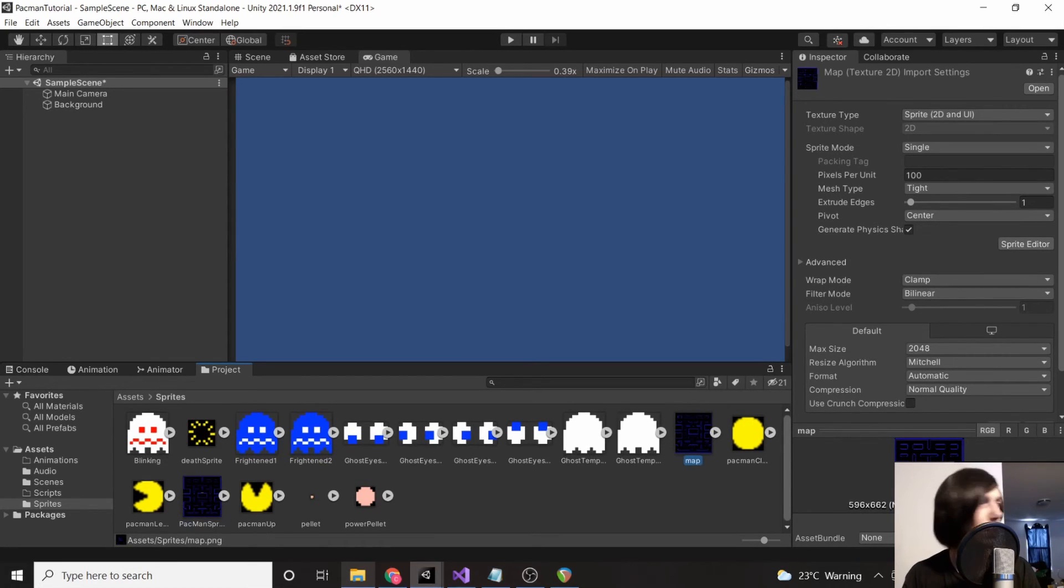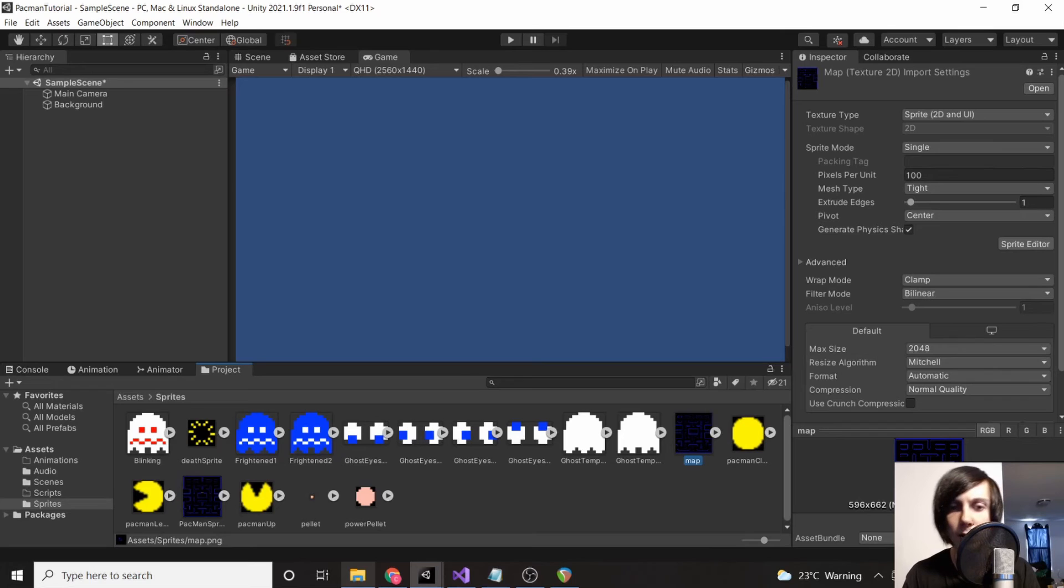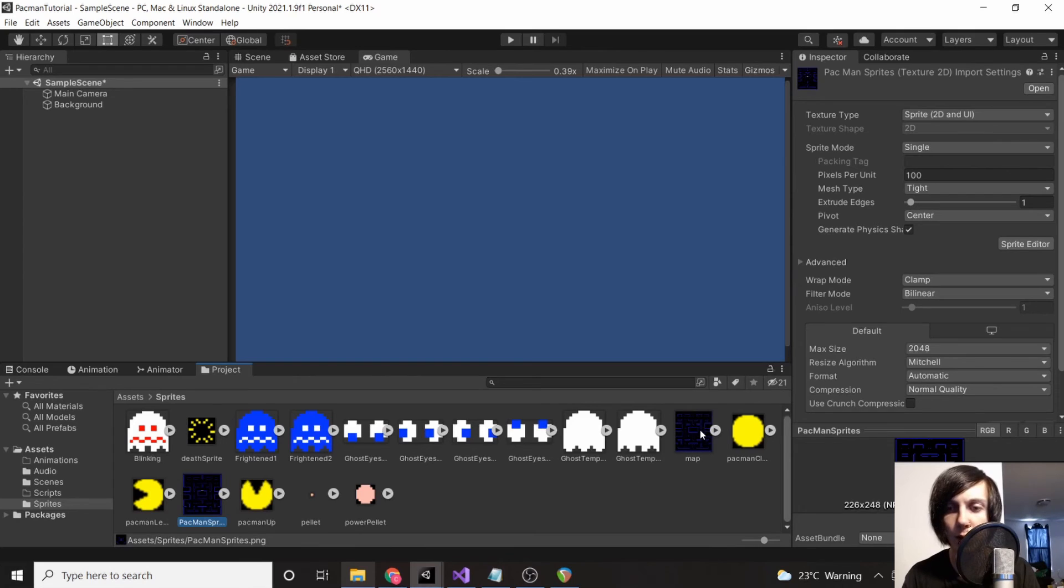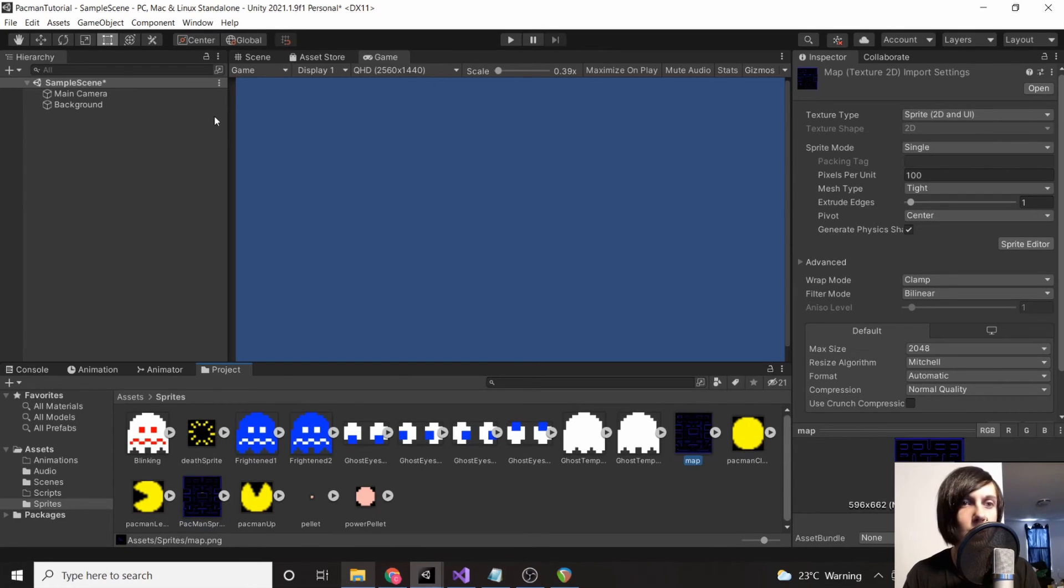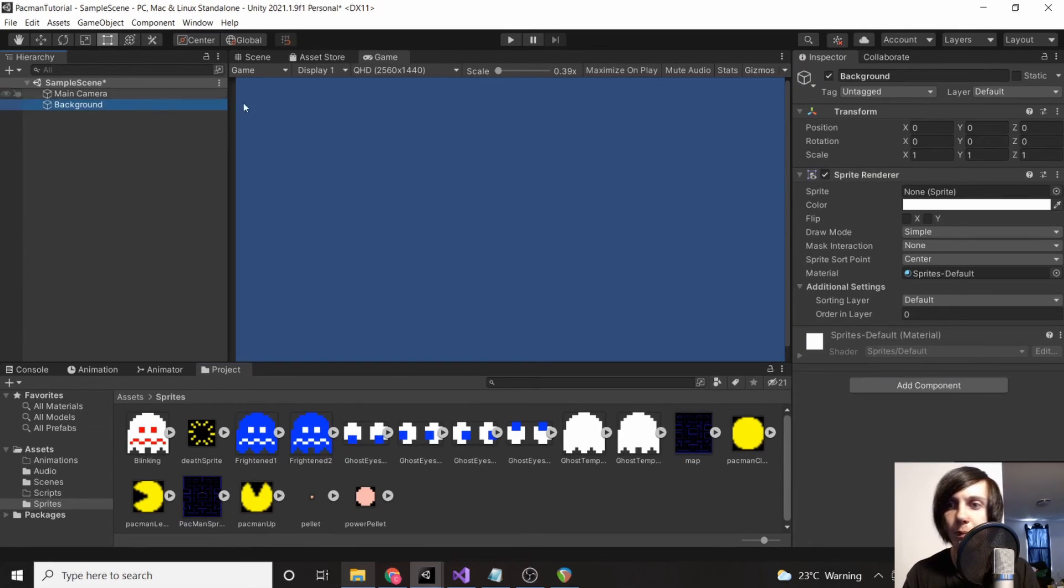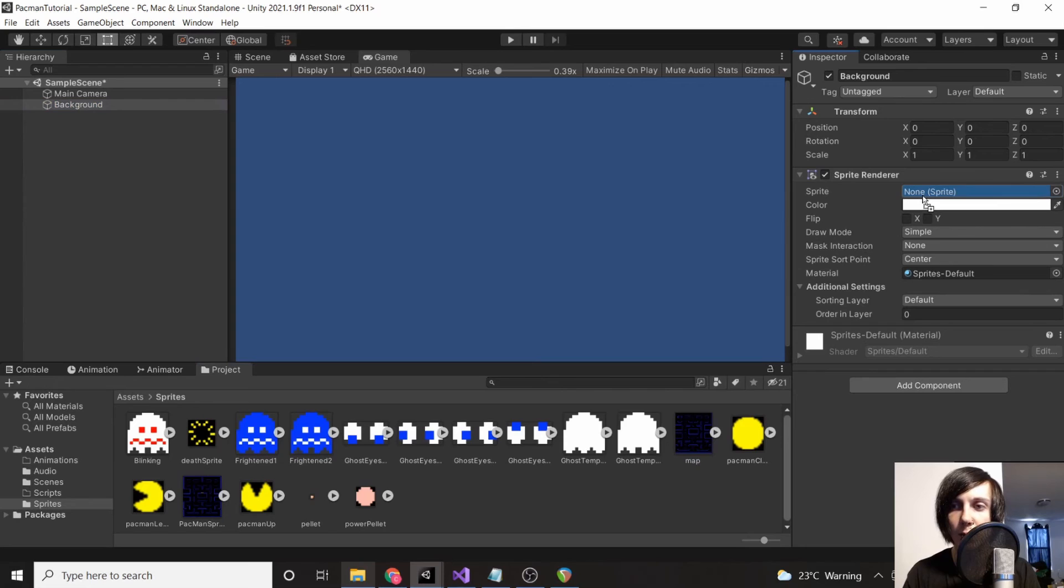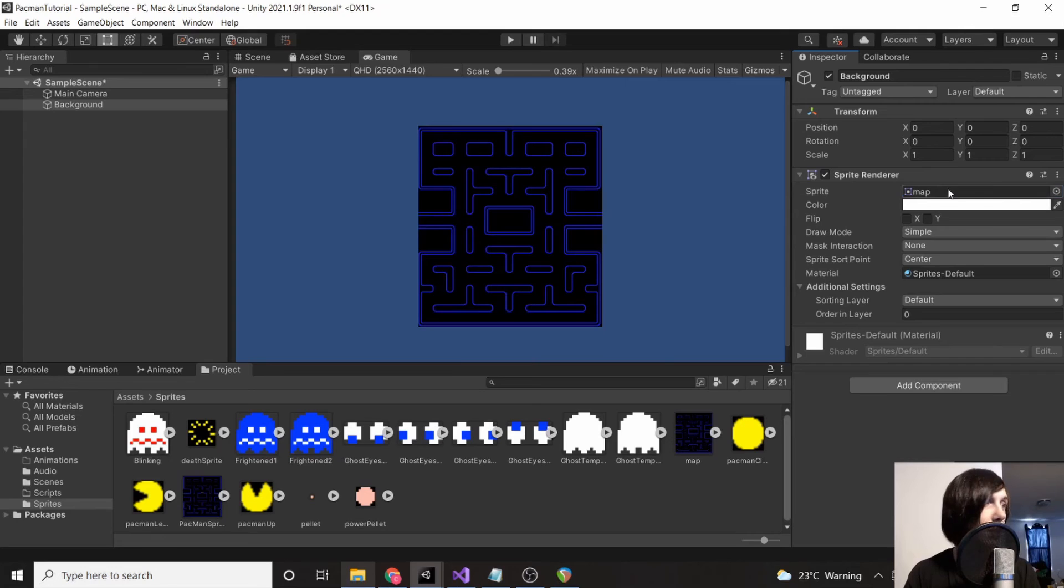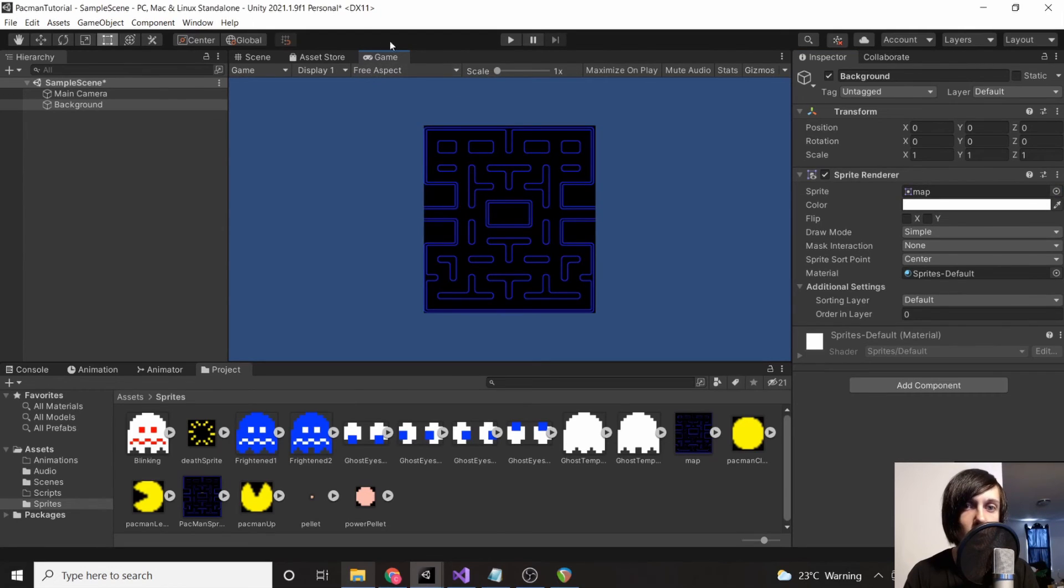Now we're going to go back to our sprites folder. We have our map—oh, I have two of them right here. Let's see which one I was using. I think one of them we don't actually need. You don't need this 'pacman sprites' one, you can delete that if you want. We're going to be using this map, so we're going to drag that sprite into our sprite section in our component. Then you're going to see our map.